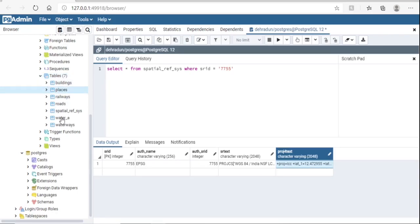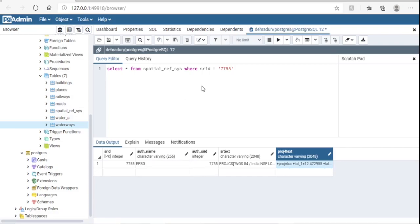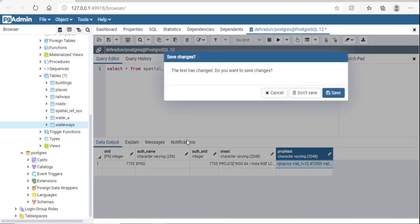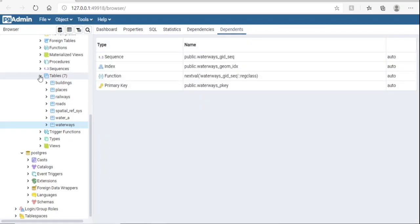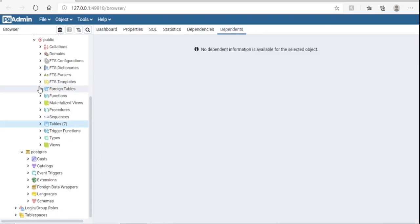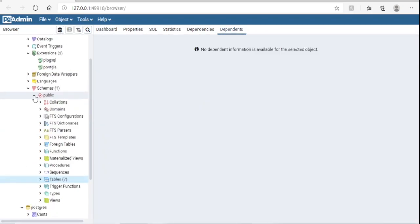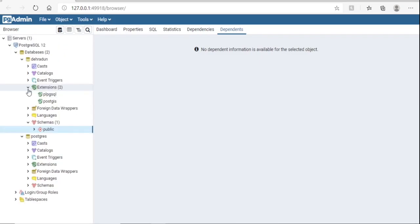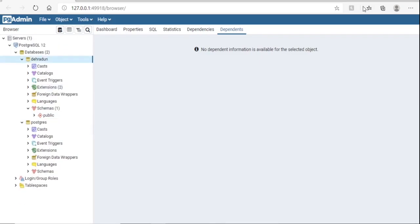Now we will open these layers in QGIS. Switch to QGIS. In the Browser panel, right-click on PostGIS and click New Connection.